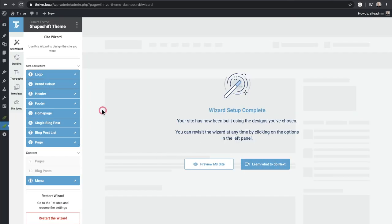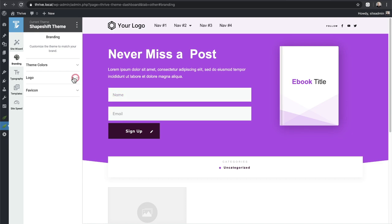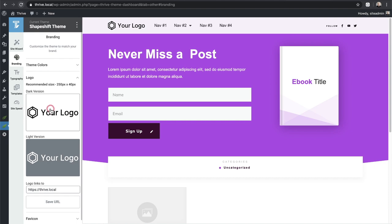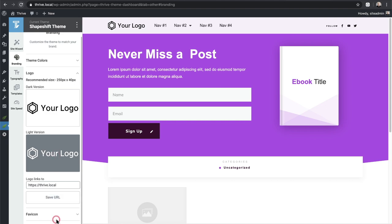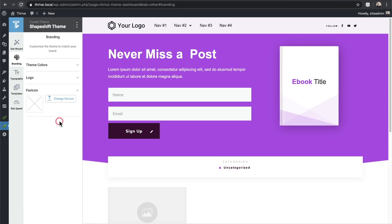Now let's go through the remaining setup steps. I'll click 'Branding' — this is similar to what we just went through: theme colors and logo. The only difference is the logo option has expanded: you can upload a logo for dark backgrounds and a light version. At the bottom there's an option to upload a favicon — that little icon shown in Google search results or browser tabs.